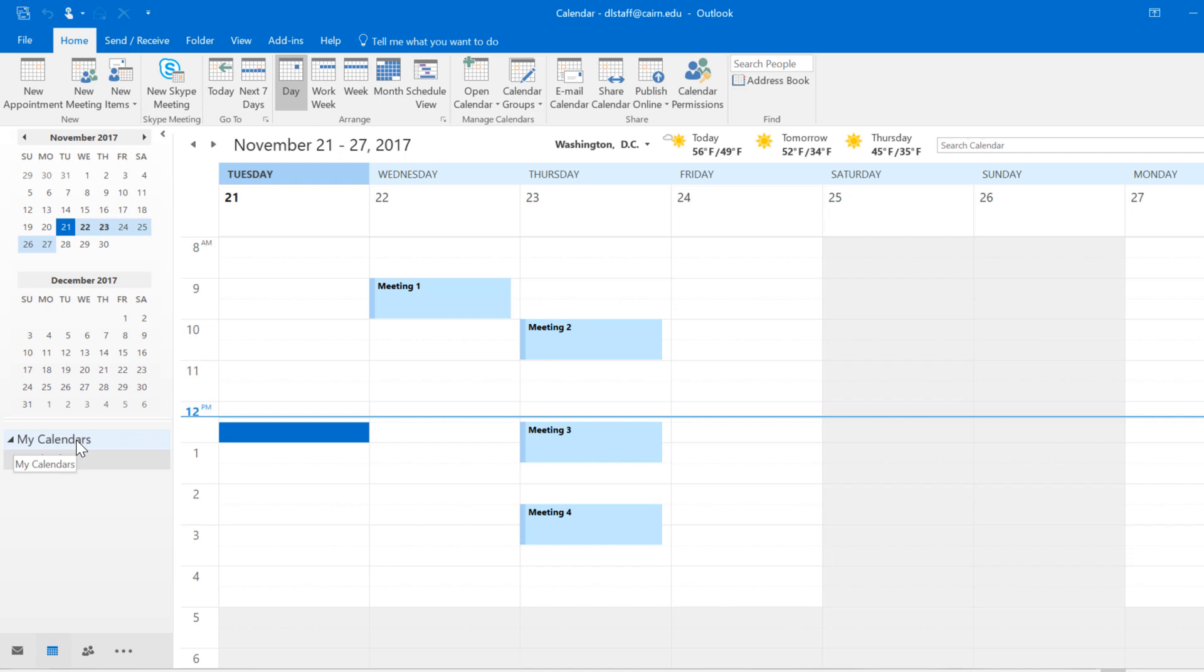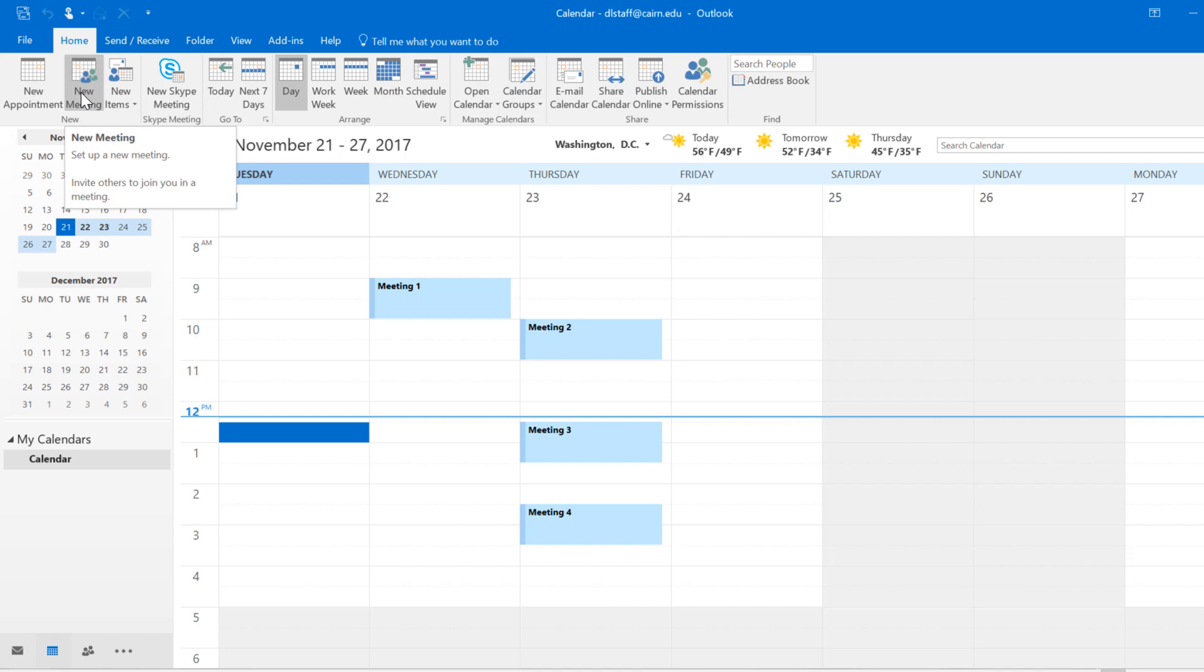The calendar feature not only allows you to keep track of your own appointments for specific dates and times, but it also allows you to schedule meetings with others, invite them to meetings, and check their calendar.